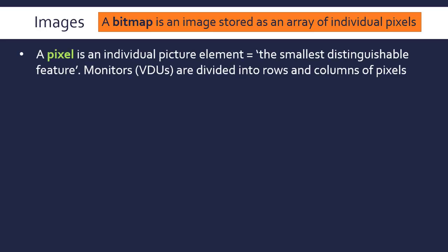So what is a pixel? A pixel is an individual picture element—that's where pixel comes from, picture element. There's no definitive definition really, but it's basically the smallest distinguishable feature of an image. Monitors, also known as VDUs (Visual Display Units), are divided into rows and columns of pixels, so a color will take up a single pixel and we don't divide it any further.